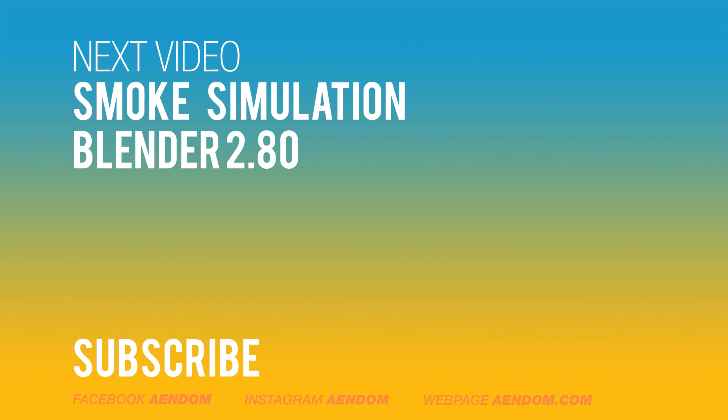If you like this, please subscribe, and the next video is going to be about Smoke Simulation in Blender 2.80.